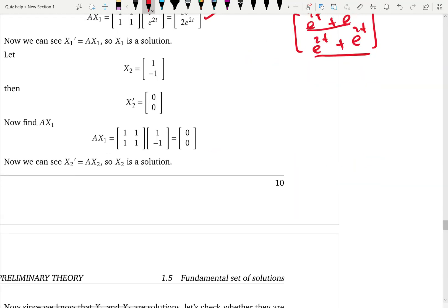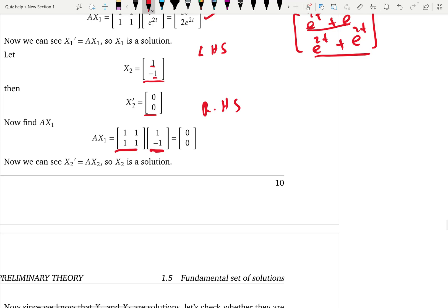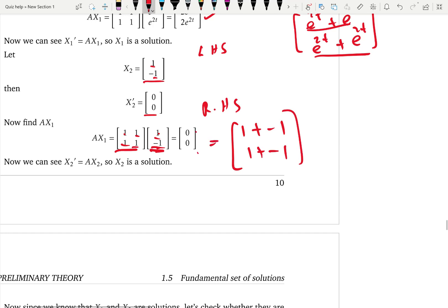We do the same for x2 = [1, -1]. The left hand side x2 prime: differentiating constants gives [0, 0]. The right hand side A·x2: 1·1 + 1·(-1) = 0 for the first row, and 1·1 + 1·(-1) = 0 for the second row. Left hand side equals right hand side, so x2 is also a solution.